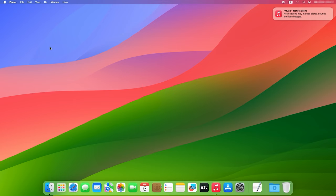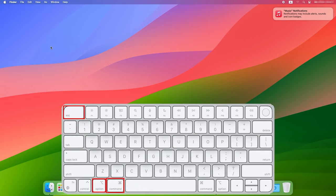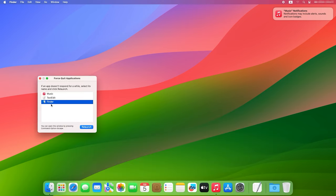To shut down a specific application, use the shortcut Command plus Option plus Esc, and you will see the window called force quit applications.